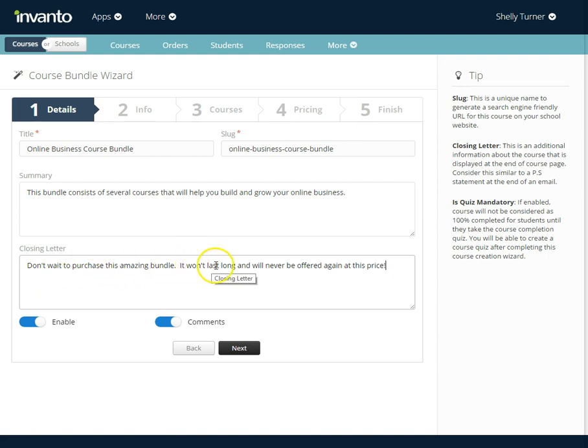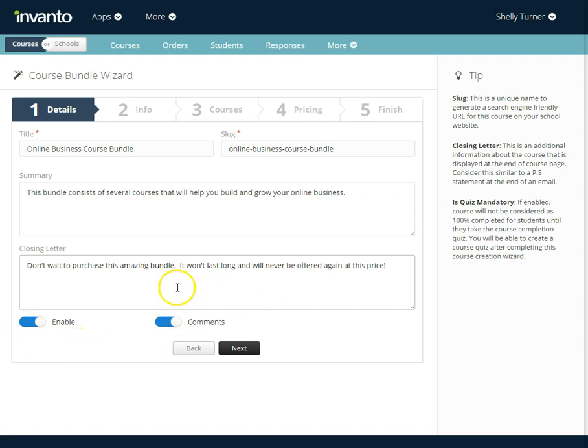I put 'don't wait to purchase this amazing bundle, it won't last long and will never be offered again at this price.' So you can use this closing letter to create some urgency. I've enabled the bundle and I've also allowed comments which can be reviews for your bundle.